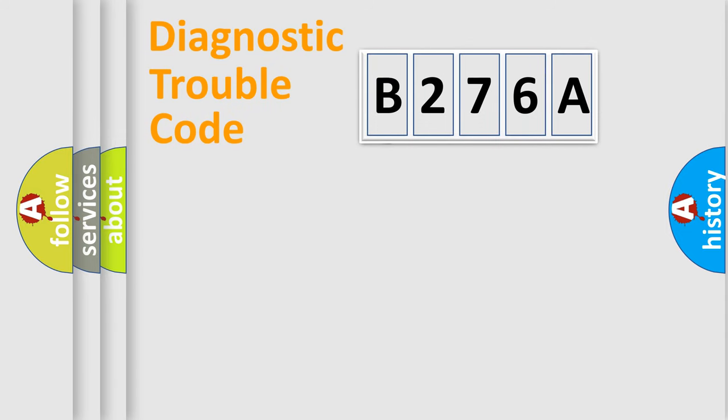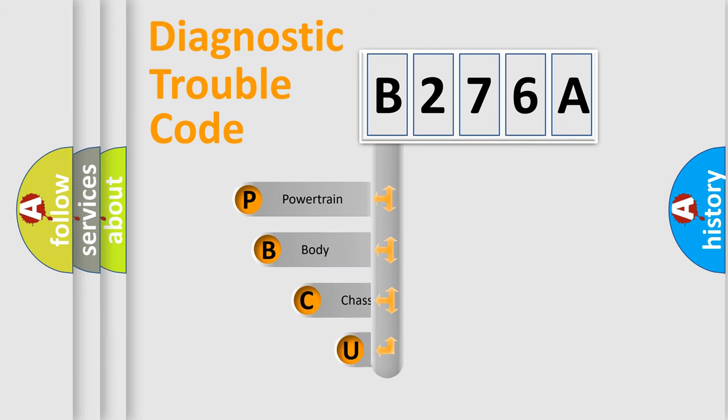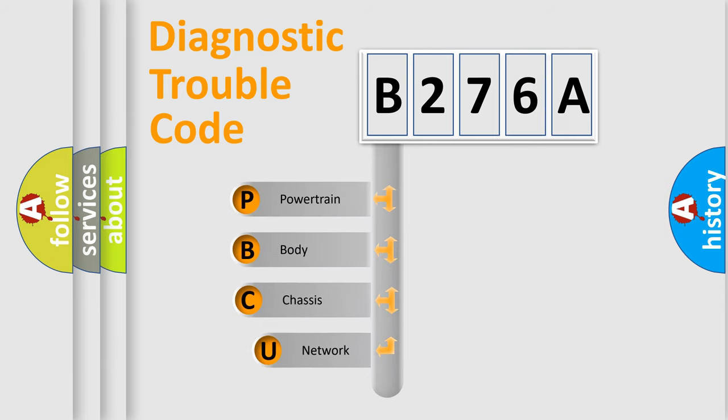First, let's look at the history of diagnostic fault code composition according to the OBD2 protocol.